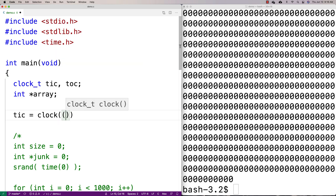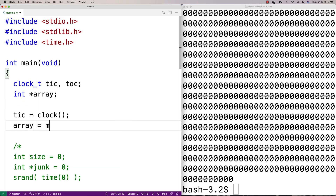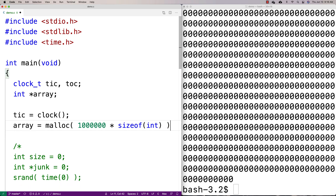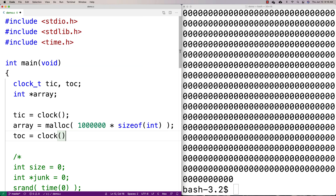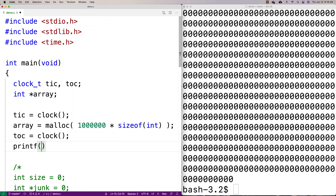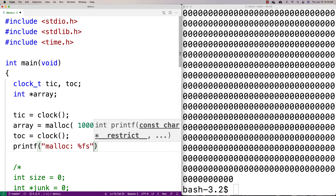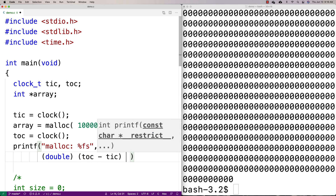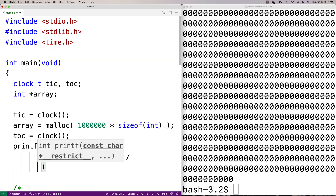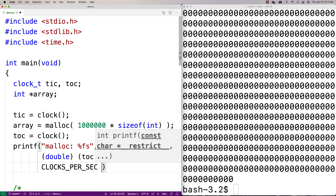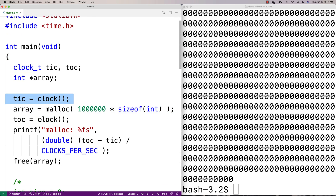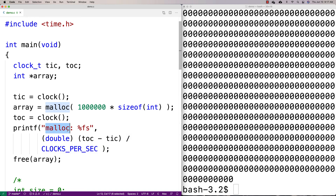I'll set tick = clock() to record the before time, then call array = malloc to allocate space for a million integers. Then tock = clock() records the after time. I'll printf the result labeled 'malloc' using (double)(tock - tick) / CLOCKS_PER_SEC to get the elapsed time in seconds. Then I'll free the array. This gives us the time in seconds it took to run the malloc function.